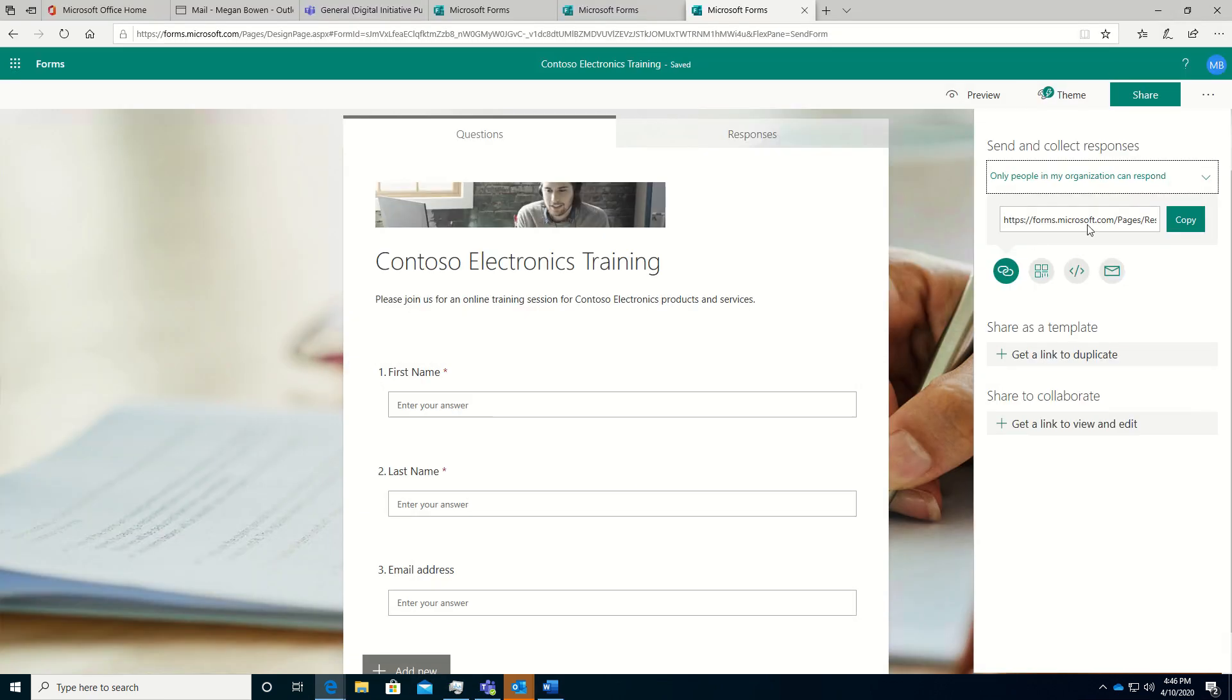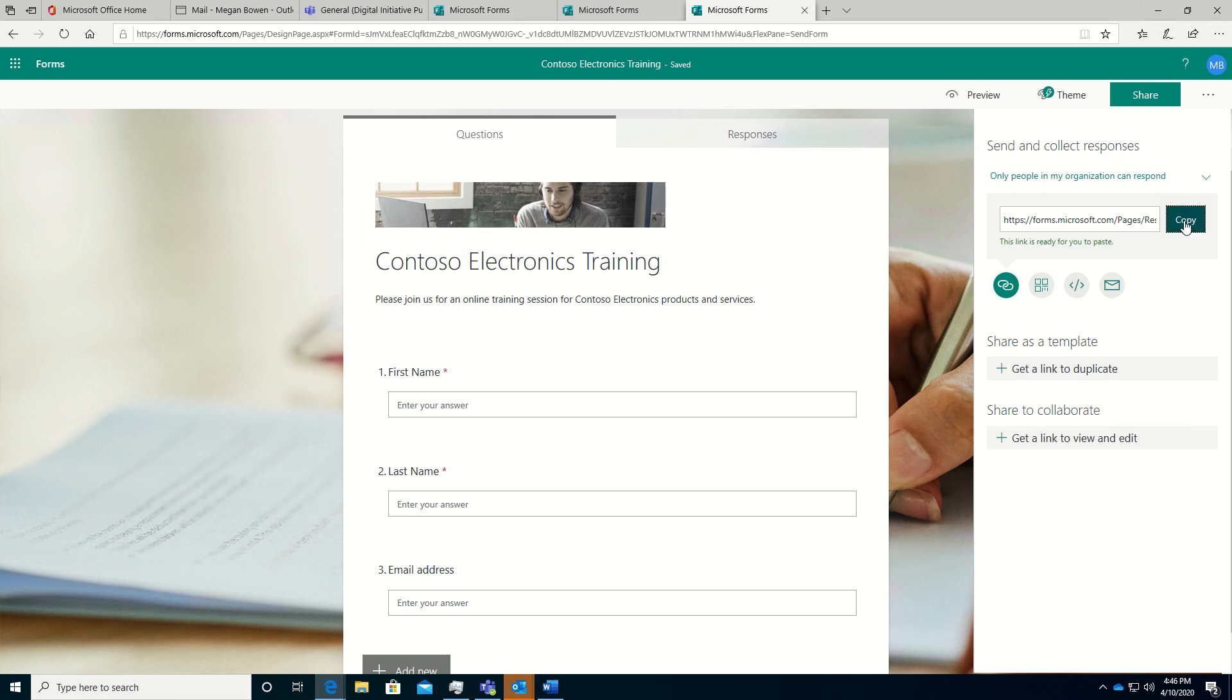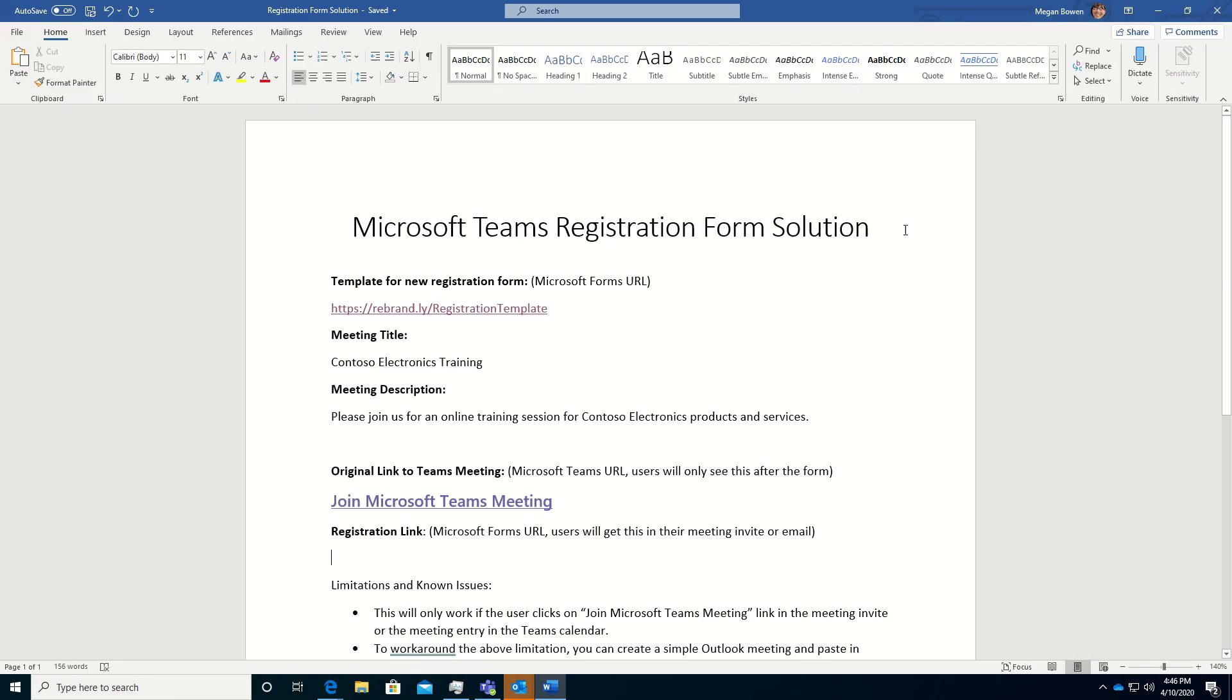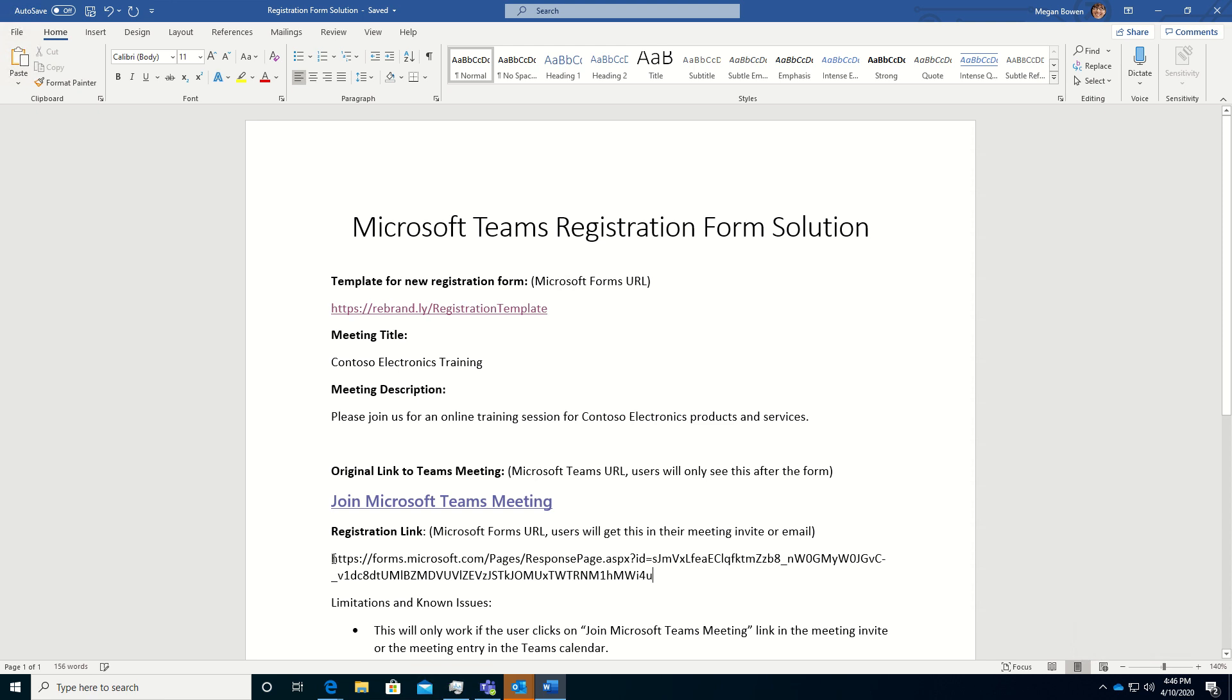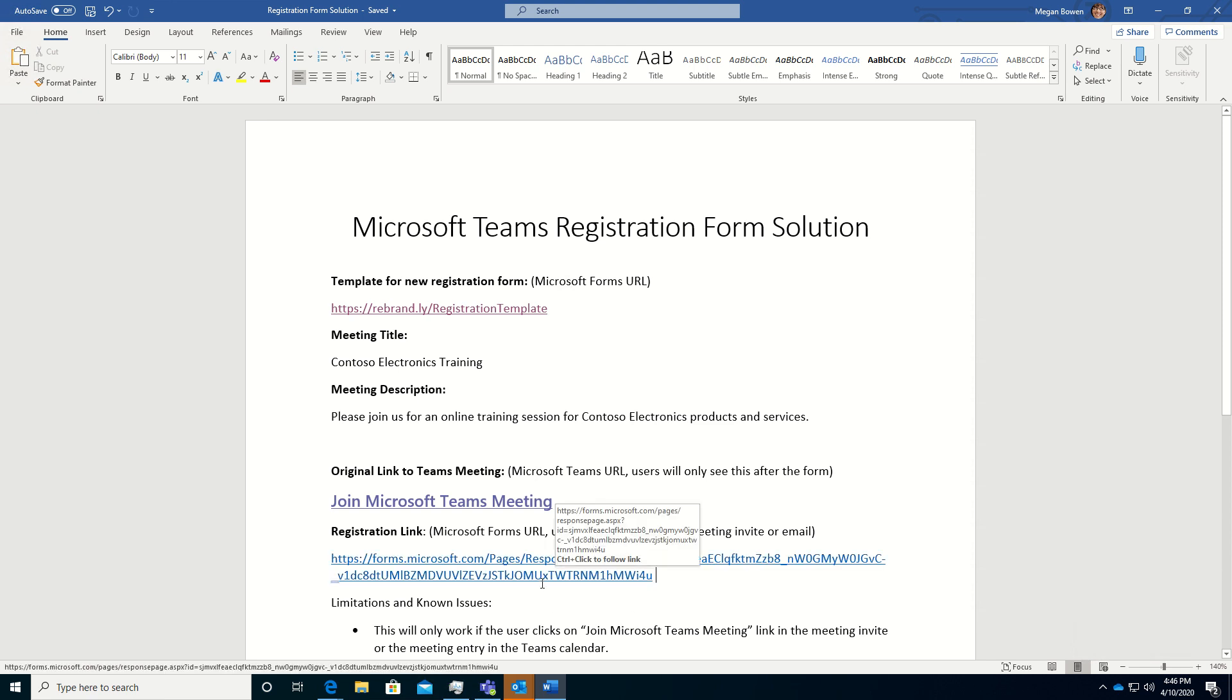So I'm going to copy this. This is a link to the Microsoft Forms instance for this particular training. Copy that. And we'll paste that here. So now I have all of my required information.